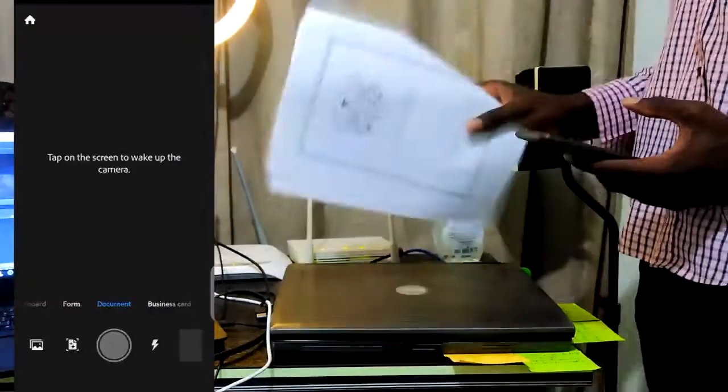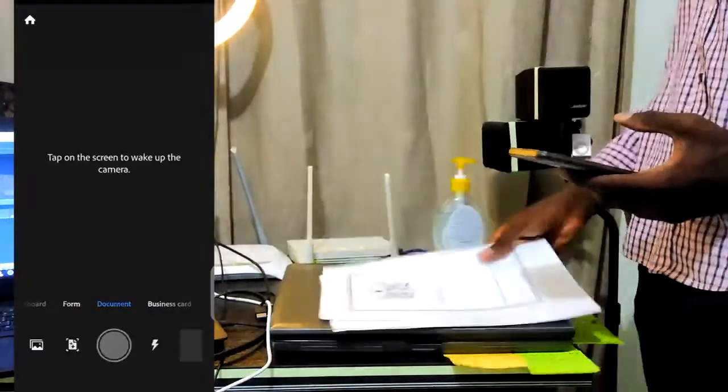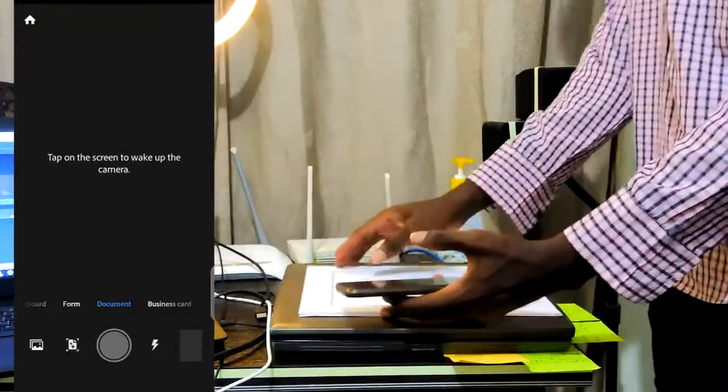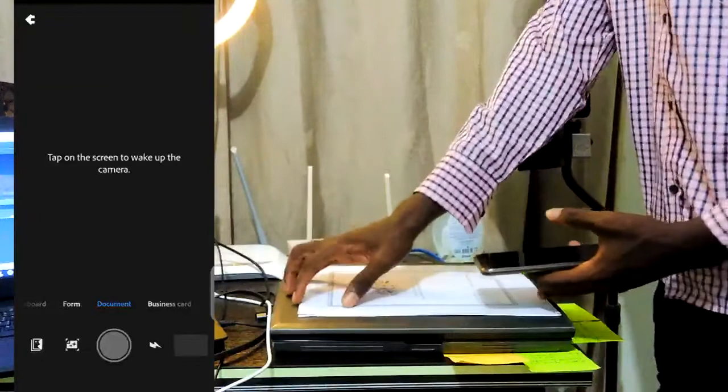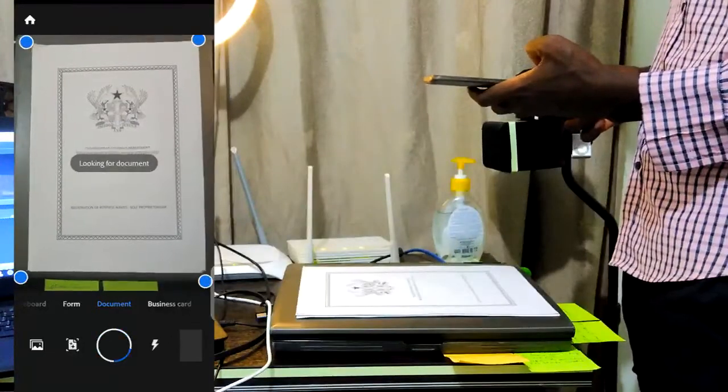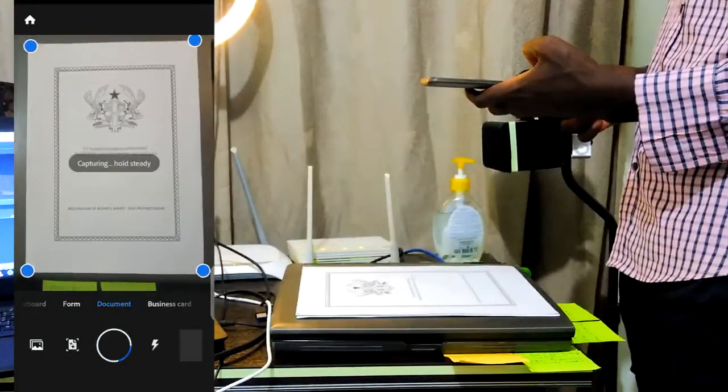Now go ahead and open the app. While it's open I'll get my documents ready. As you can see I have my documents ready here. I just place the phone right on the document.